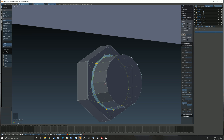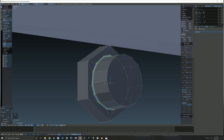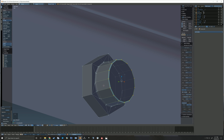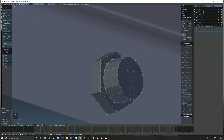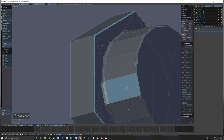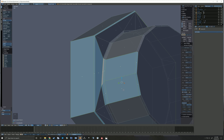I then bevel that little section there because on the actual piece it's got a smooth, little bit of a bevel there. I also add a little bevel on each of these edges. It does make a difference when you're looking at the model in the simulator — those sharp edges just stand out as not being very realistic.